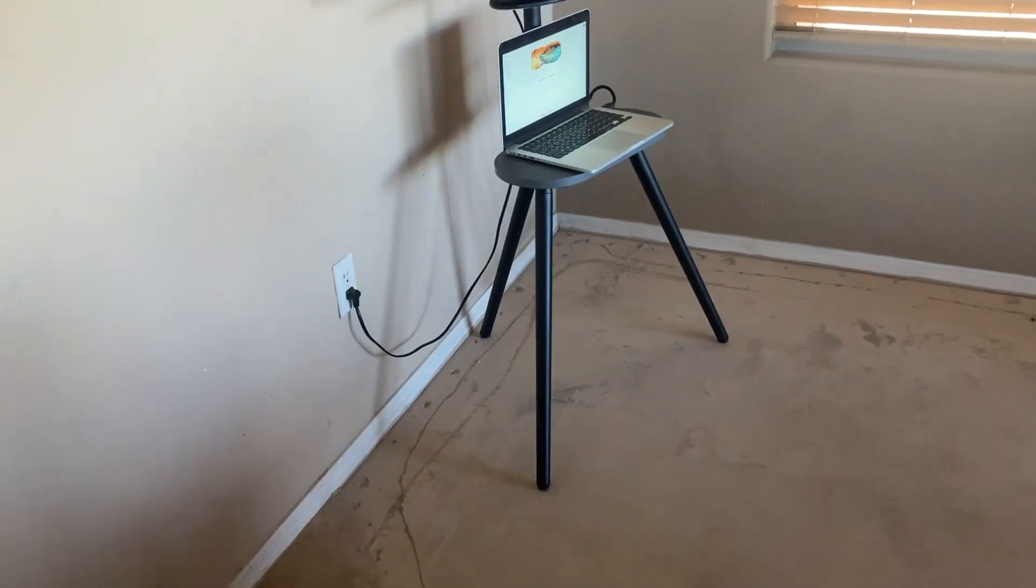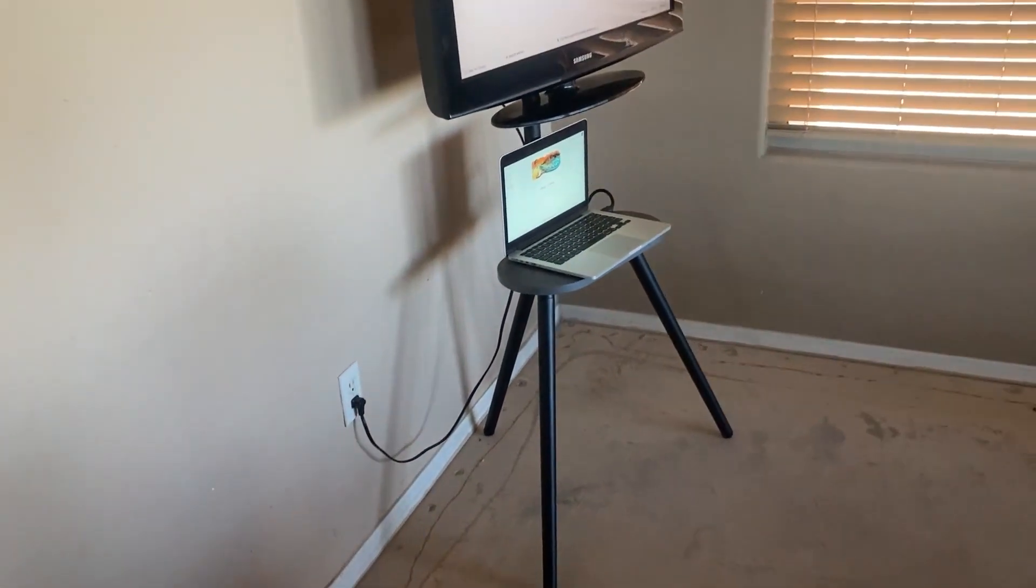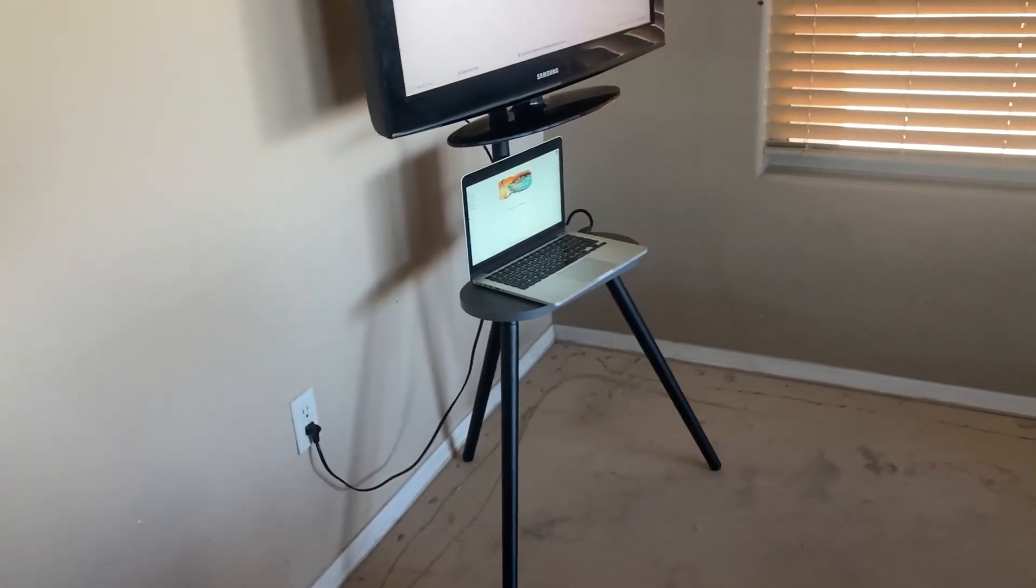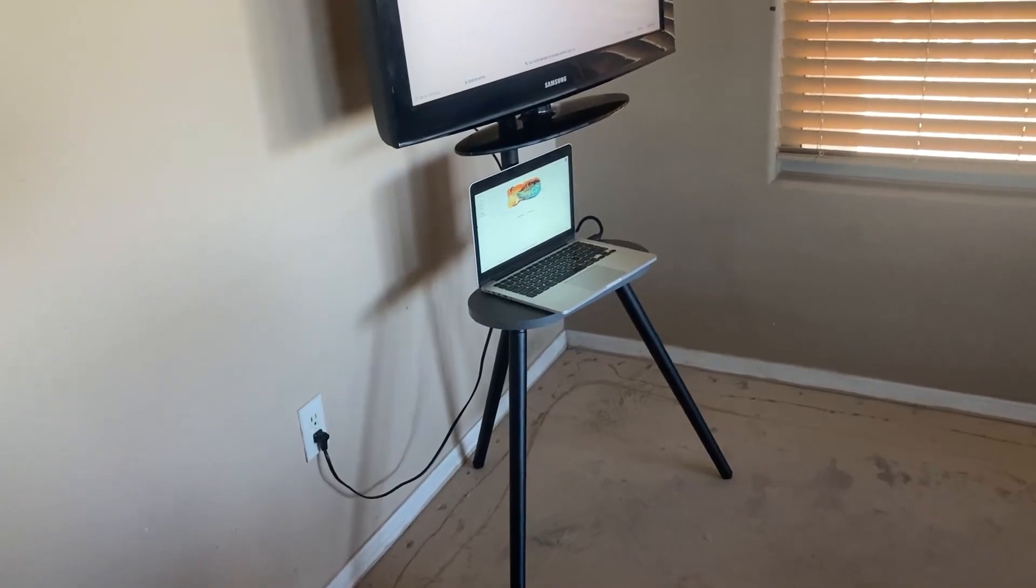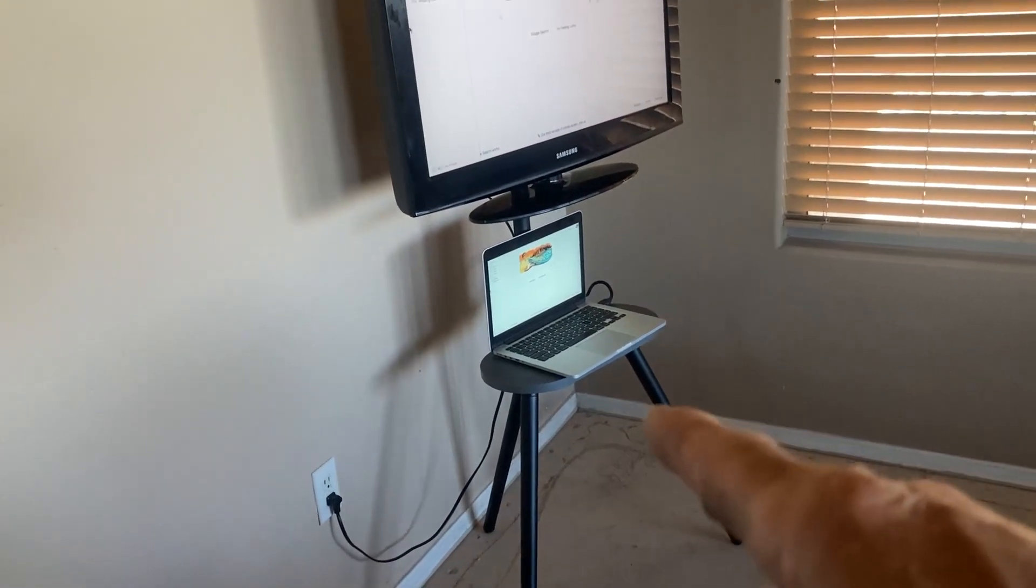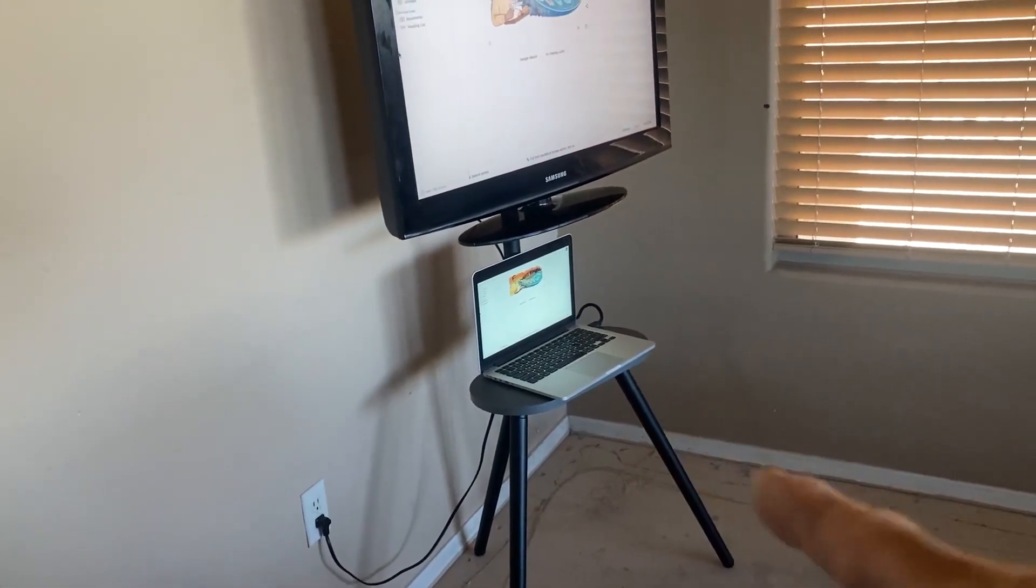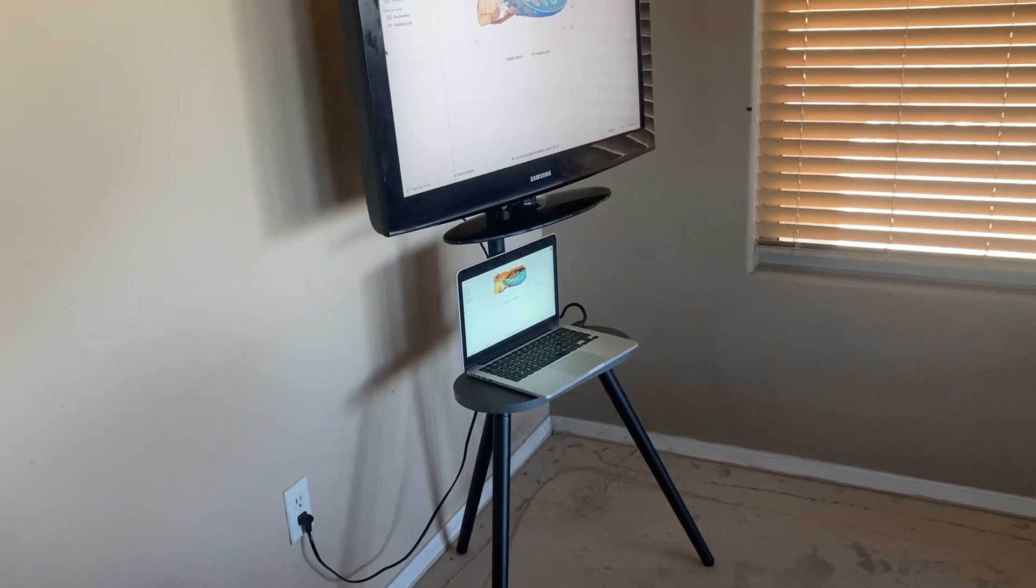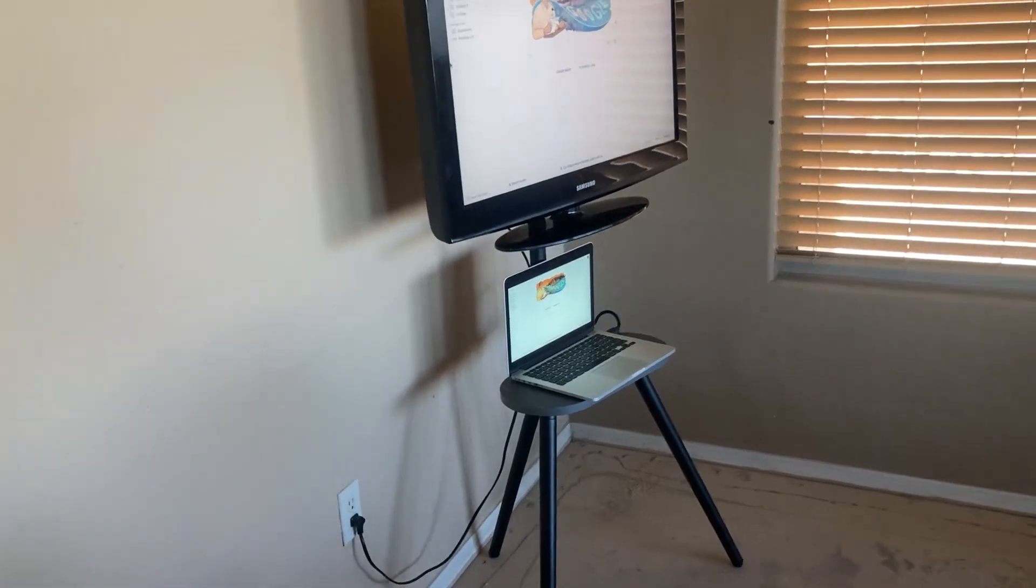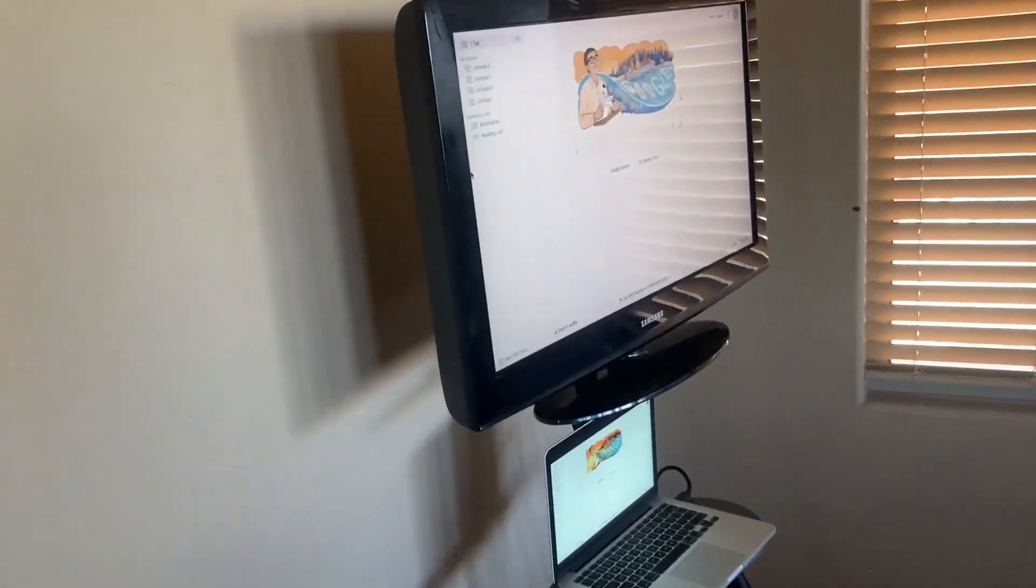It's got the tripod legs and a table top where you can put a wireless speaker or a laptop, and it swivels.